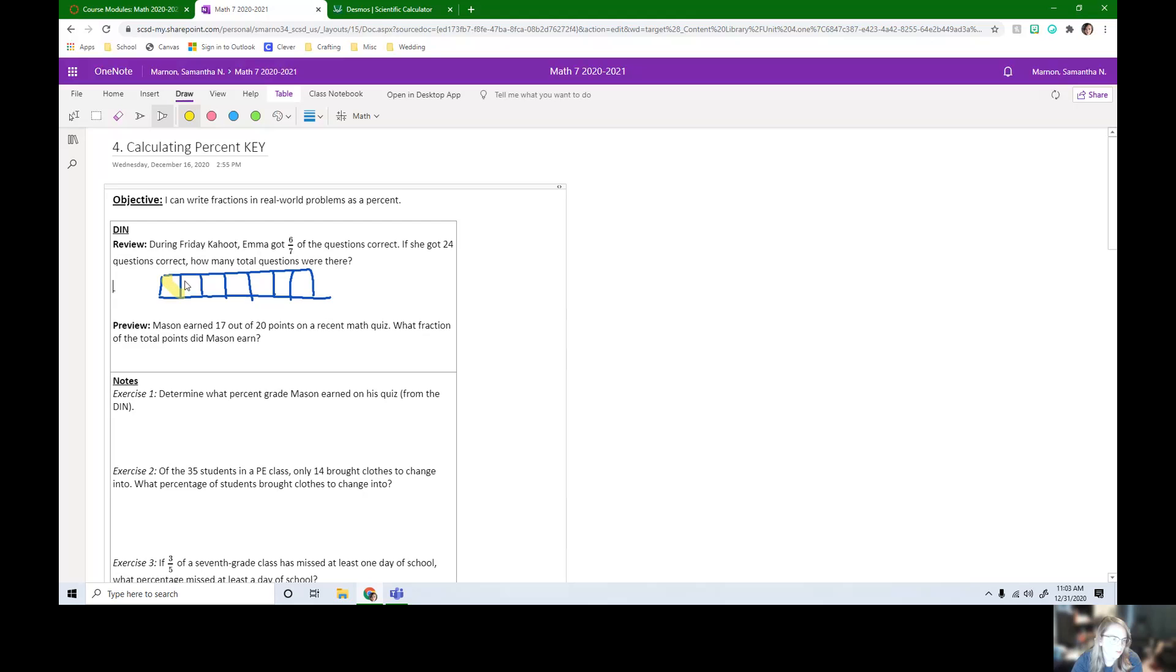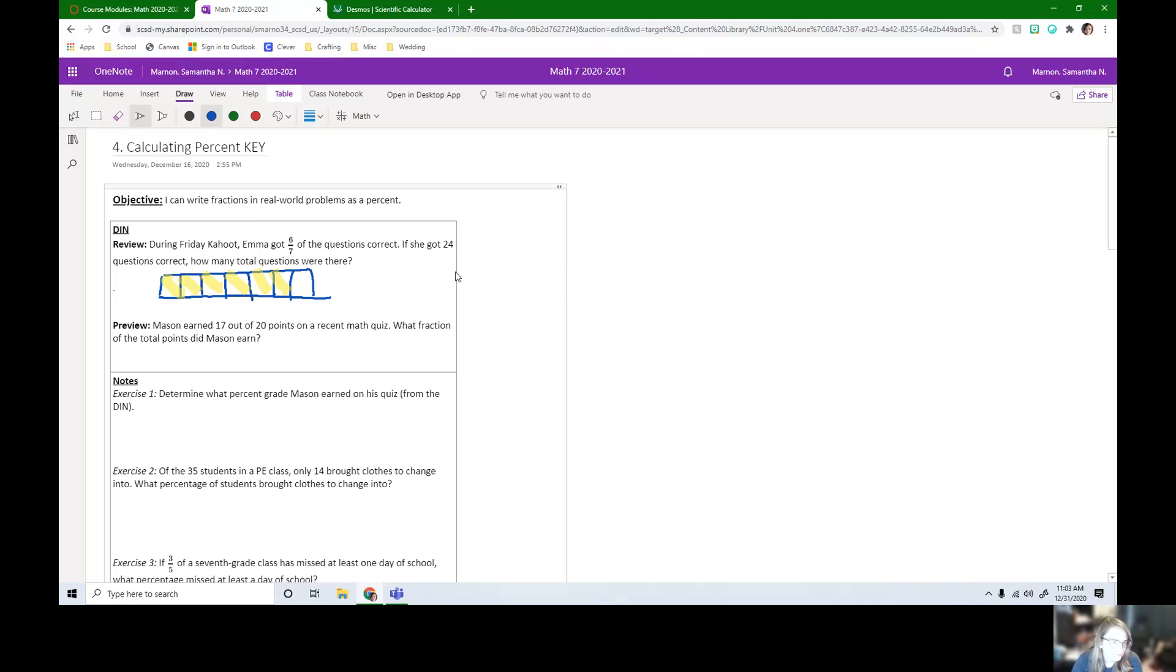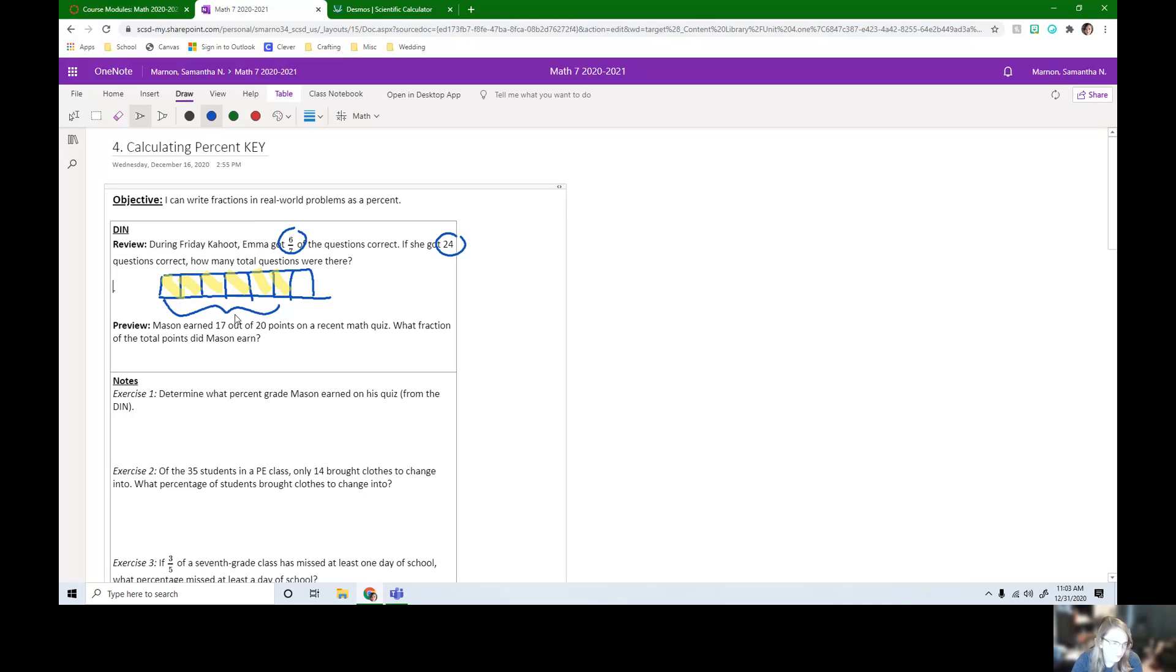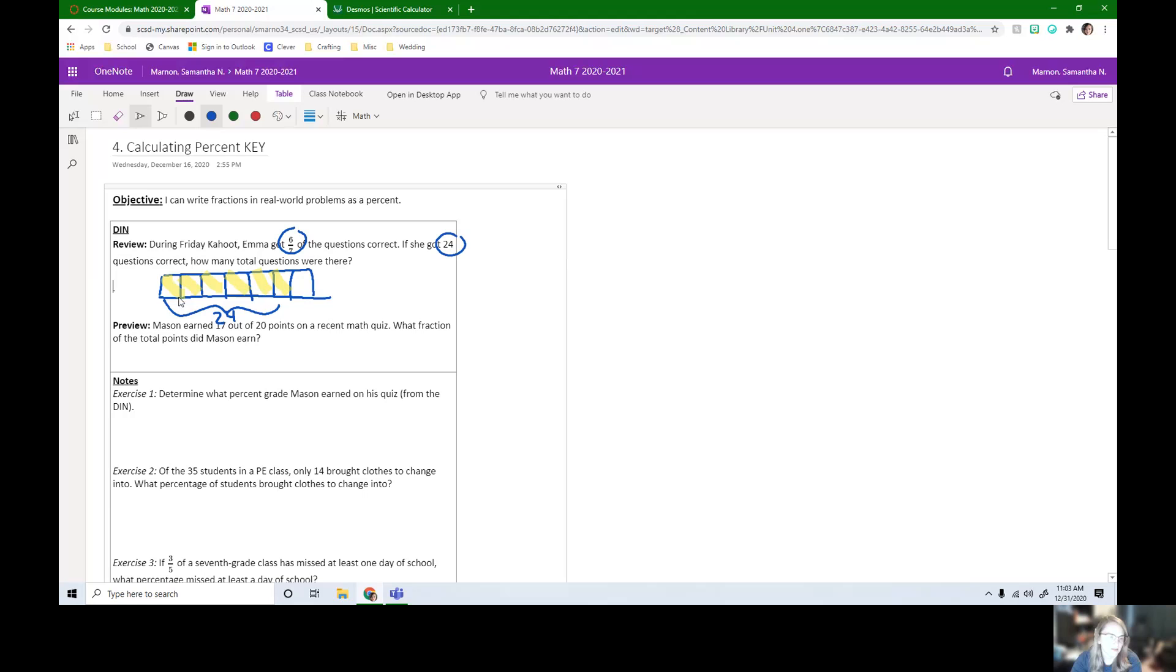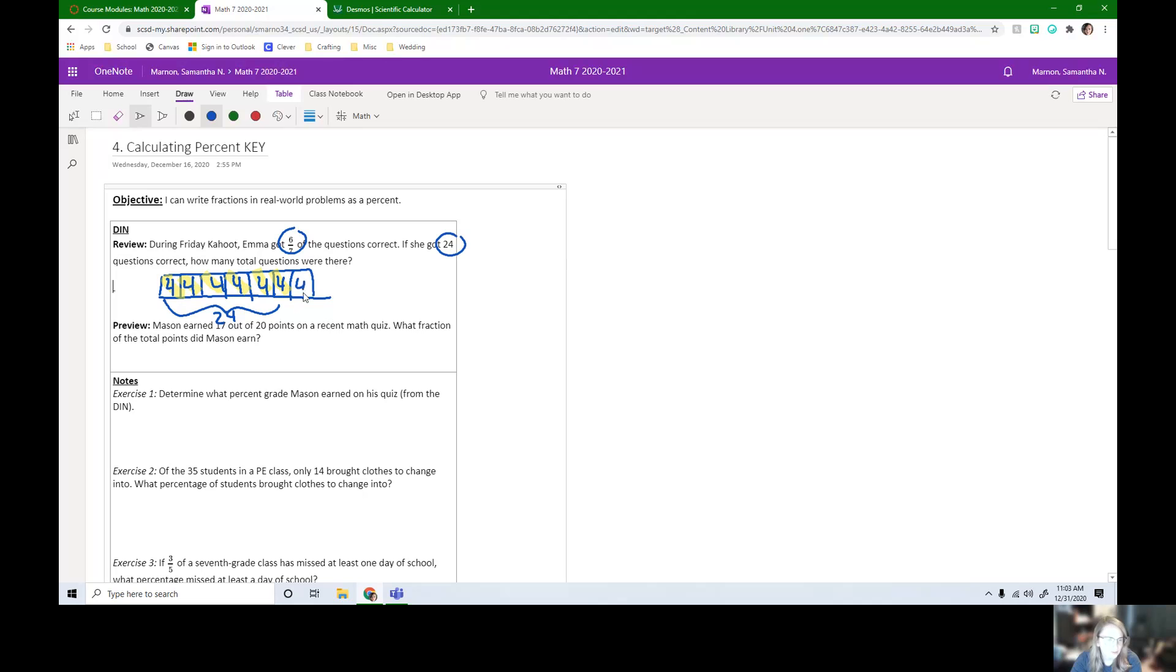I know that Emma got six of those correct. So let's mark one, two, three, four, five, six Emma got correct. And that total amount was 24. So what Emma got was 24. So we can split this 24 into these six boxes. So 24 divided by six, it's going to be four in each box. So that means there were four questions that Emma missed. In total, there were 28 questions.